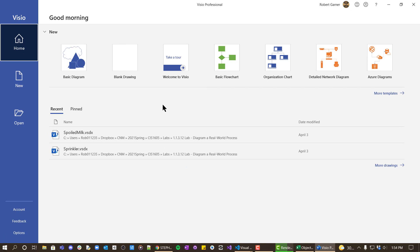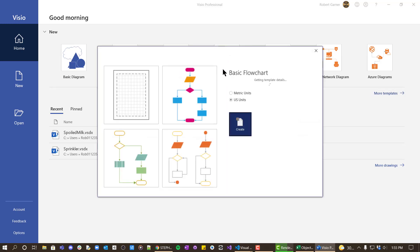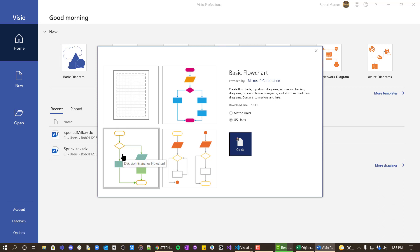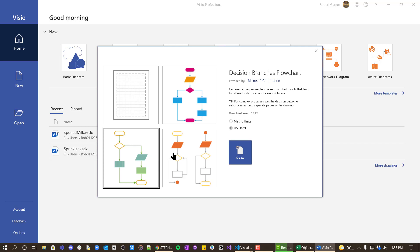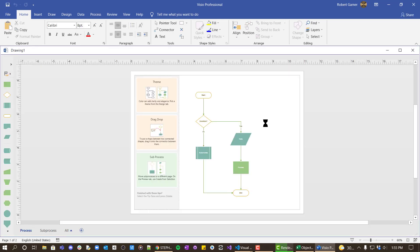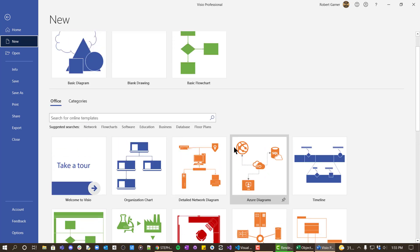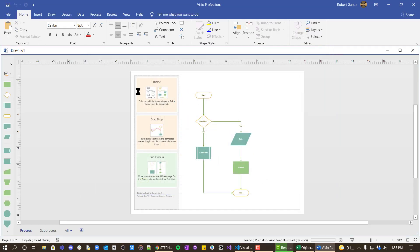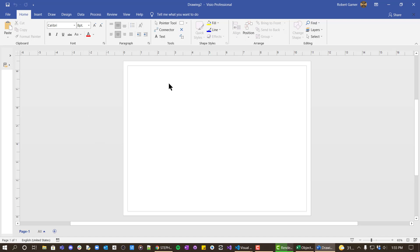There are a lot of tools for doing visualization. One made by Microsoft is Visio. As a student you can download this from Azure for Students. One of the options is a basic flowchart template. I'm going to use that flowchart template and pick an empty one so it starts blank.